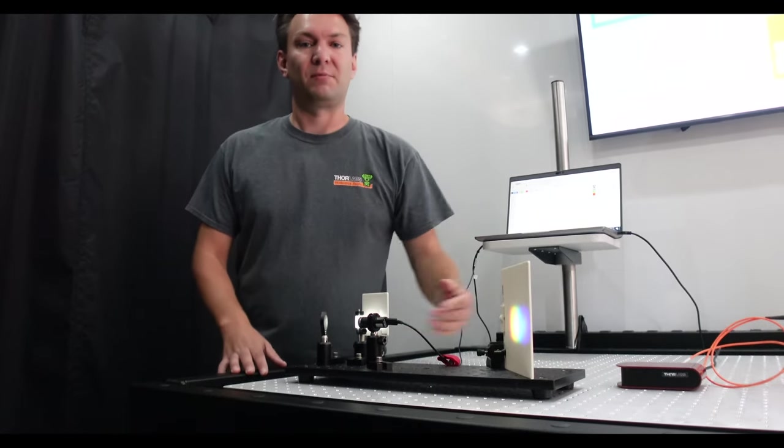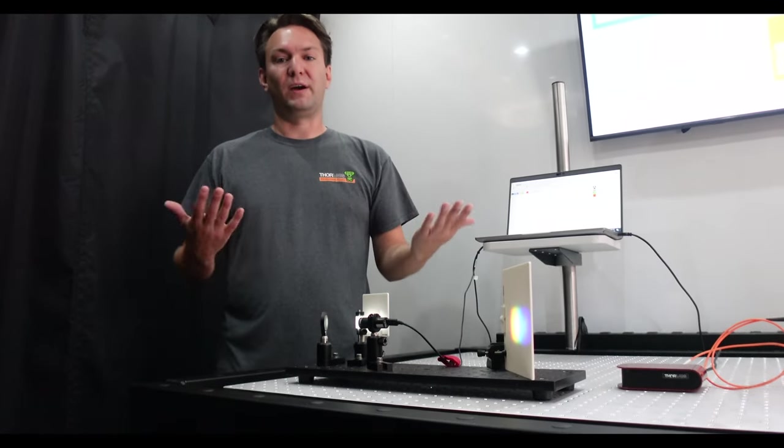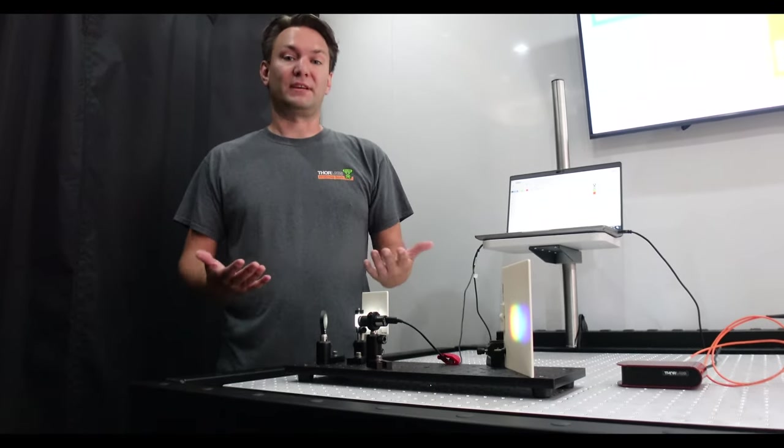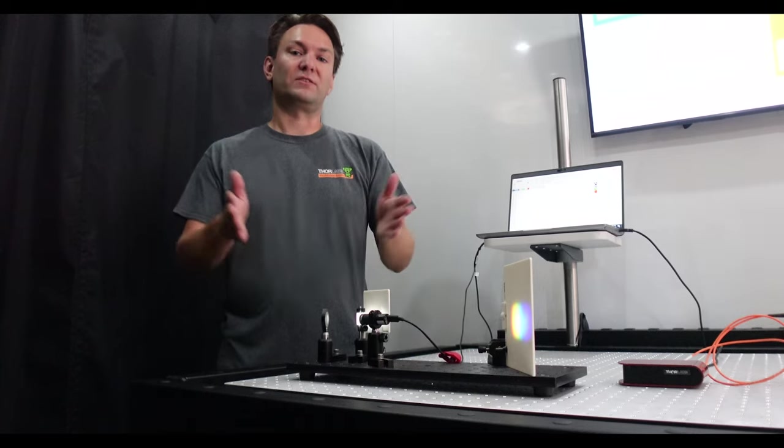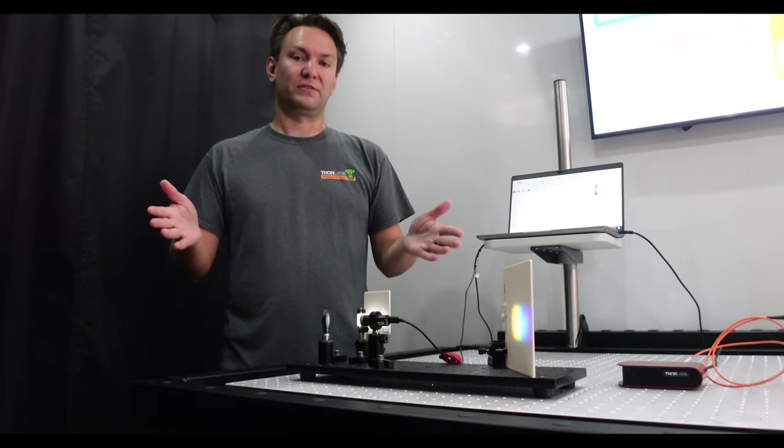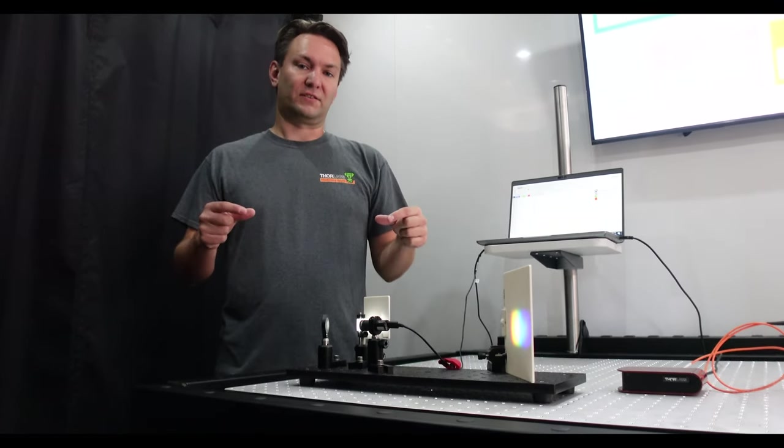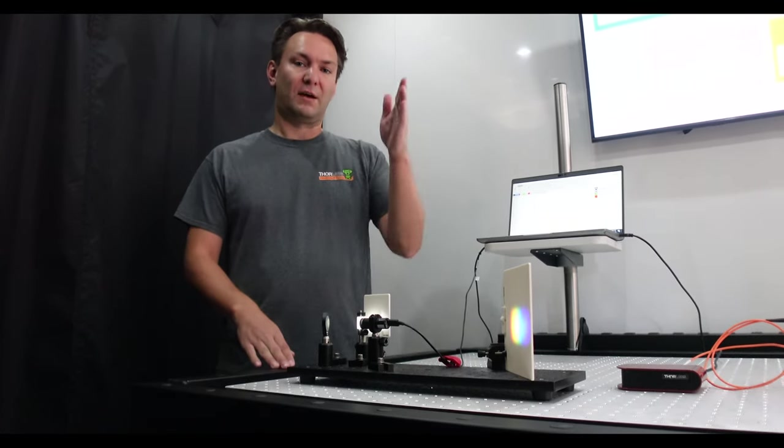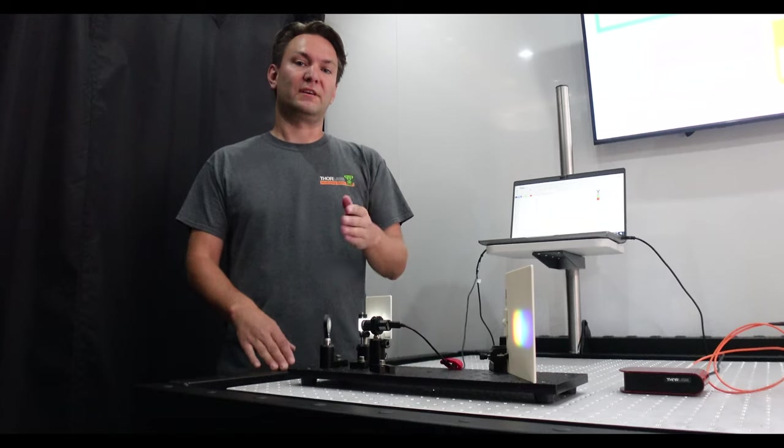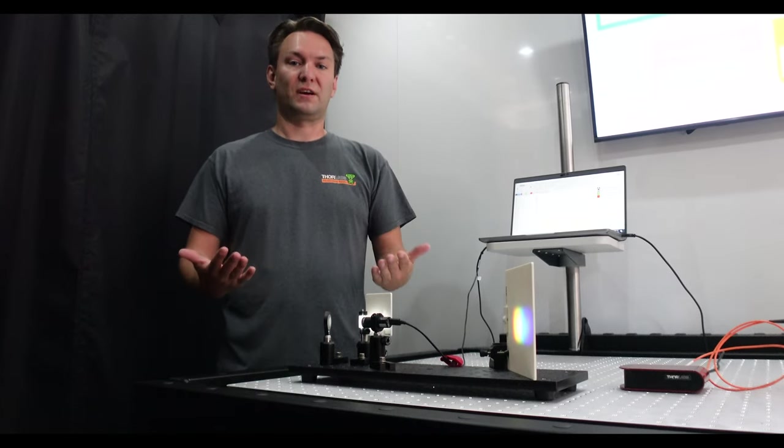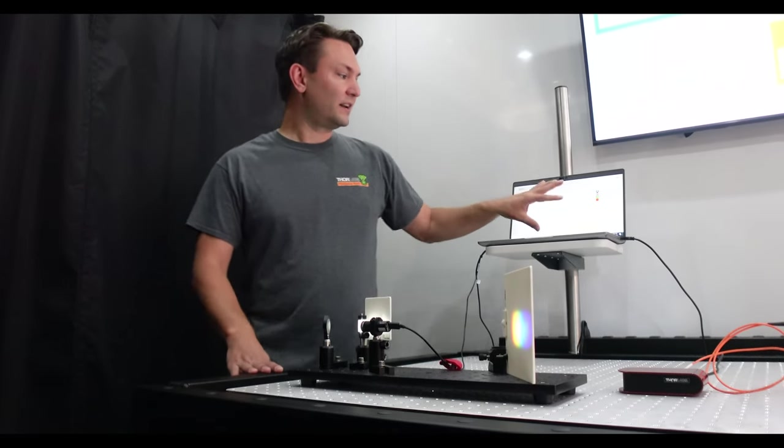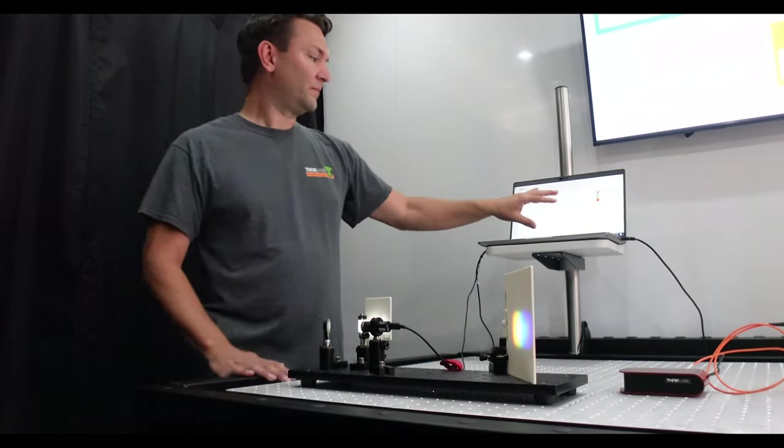And the spectrometer works the same way. It has an optic in there that separates all the different colors and then a line of detectors that measures how much power is in each of those colors. And that gets plotted on the screen.